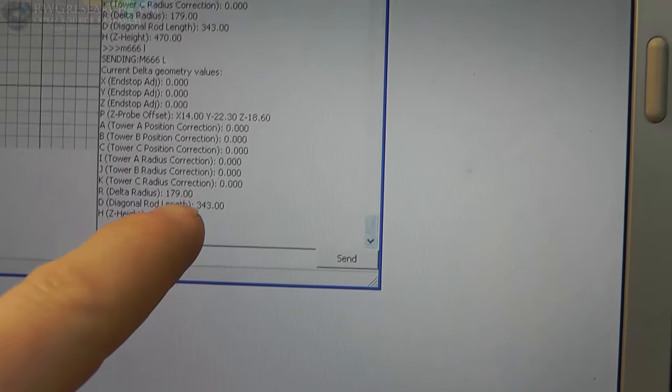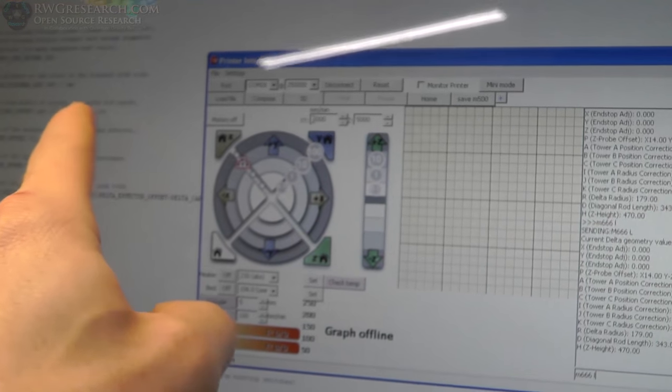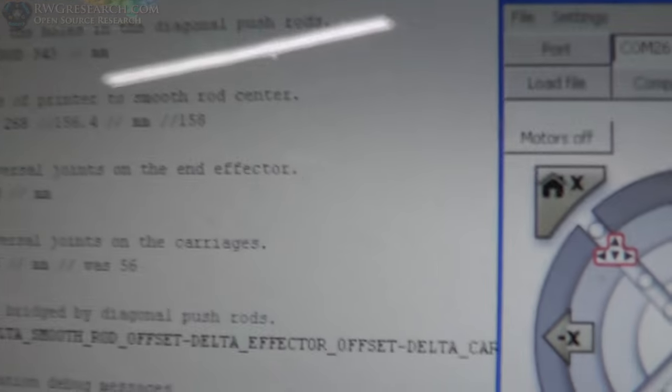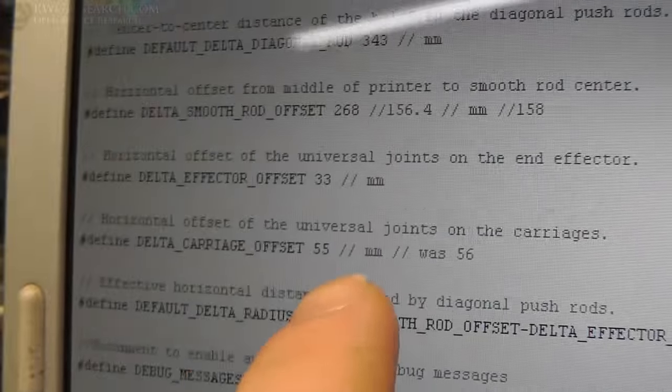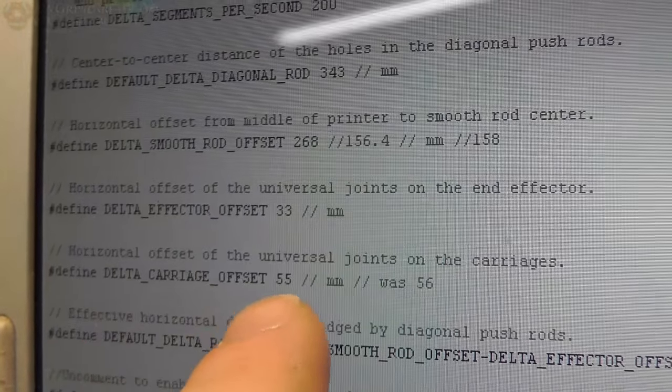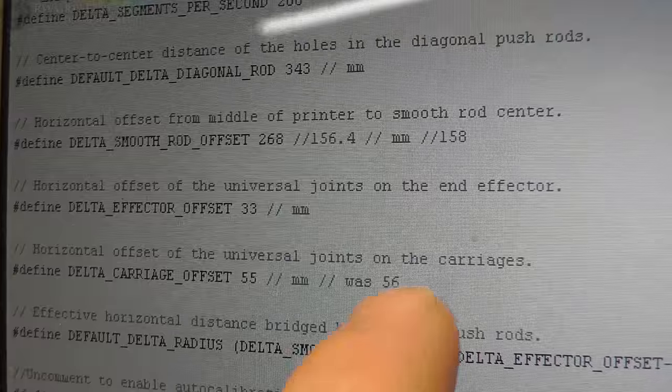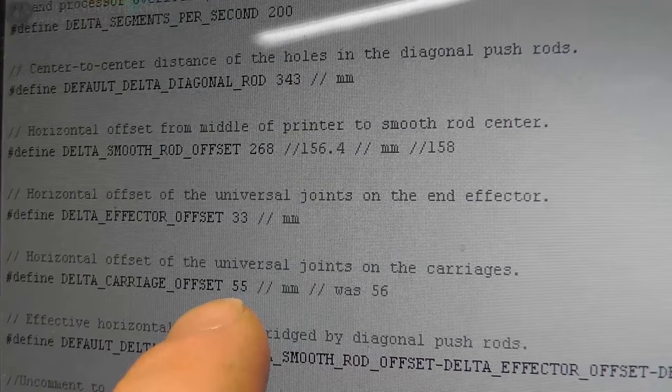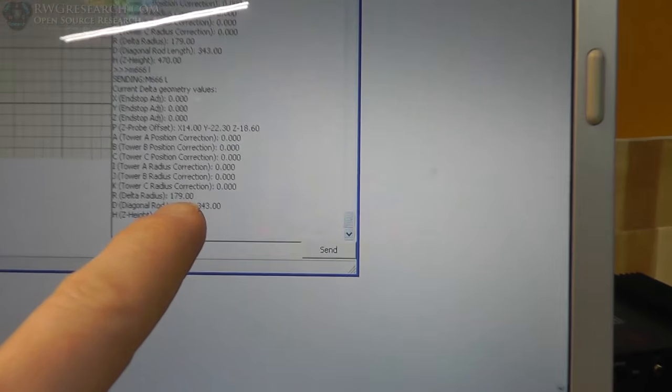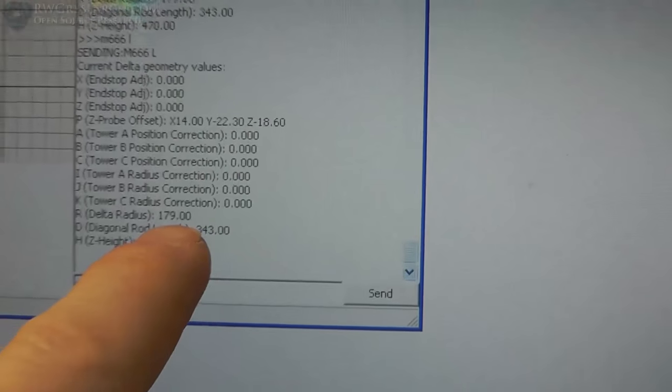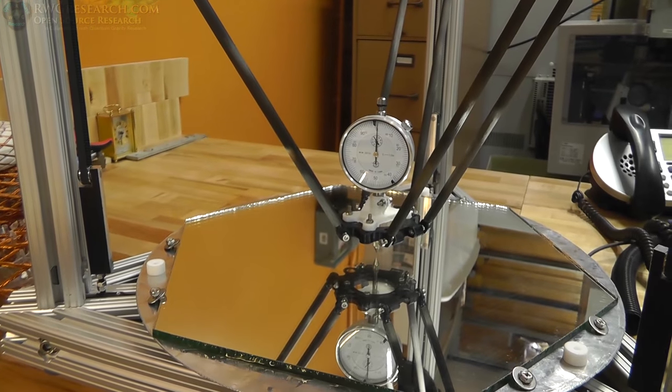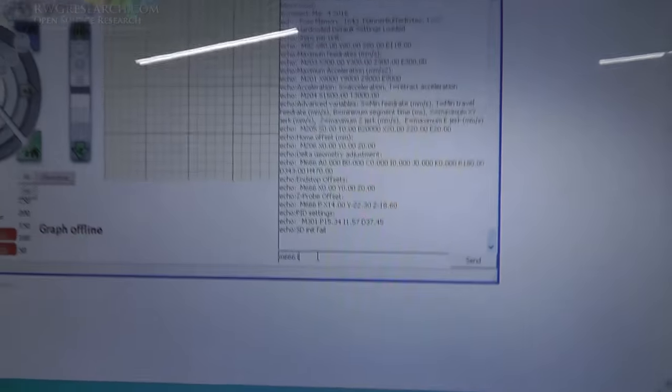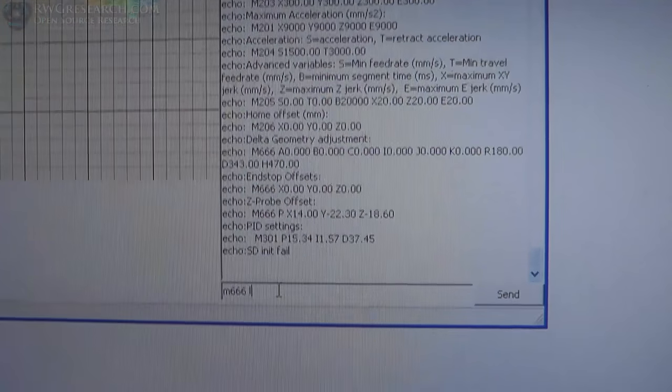So all of these are the offset adjustments and the radius offset correction. This is for geometry problems: delta radius, rod length, Z height. So the radius is actually a couple of combined things, which is how all of these other measurements are going to calculate. That's the radius. So originally I thought you could adjust these individual parameters, and maybe you can, but not through the M666 code. Apparently all you can do is adjust the radius, which is basically the same thing as adjusting these two points correspondingly.